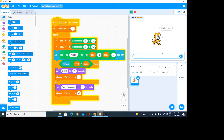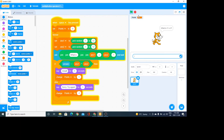If I answer the next question correctly, it's going to give me a point. So it's basically running inside a forever loop — this thing runs forever.